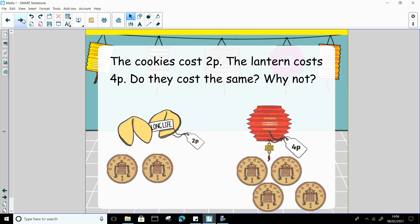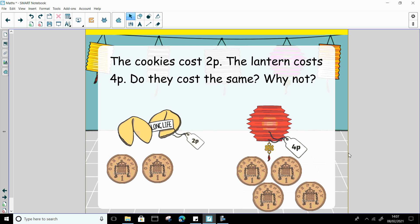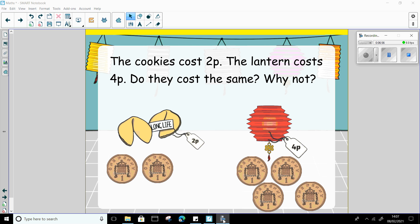Okay now, the cookies that we bought earlier, they cost 2p, didn't they? And the lantern cost 4p. Do these 2 things cost the same? Did we have to pay the same amount of pennies? No we didn't, did we? Can you pause the video and explain to your grown-up why we didn't pay the same? What's different? What is different about these amounts of money?